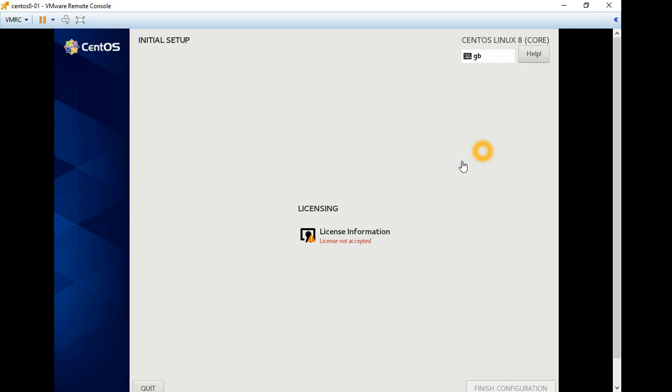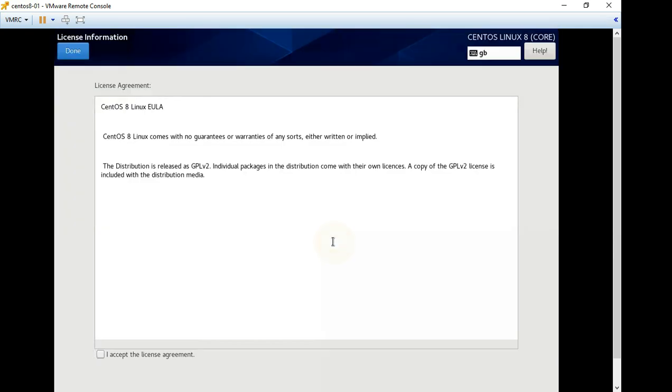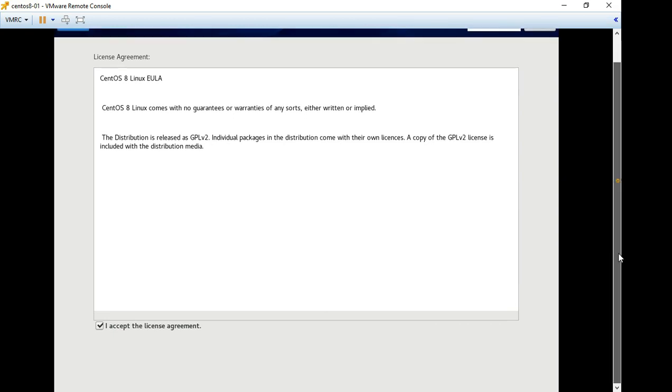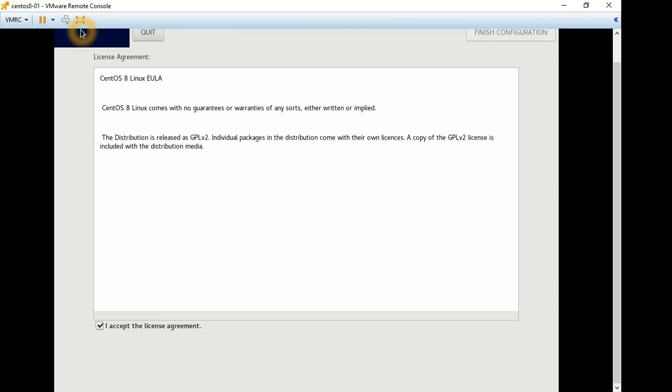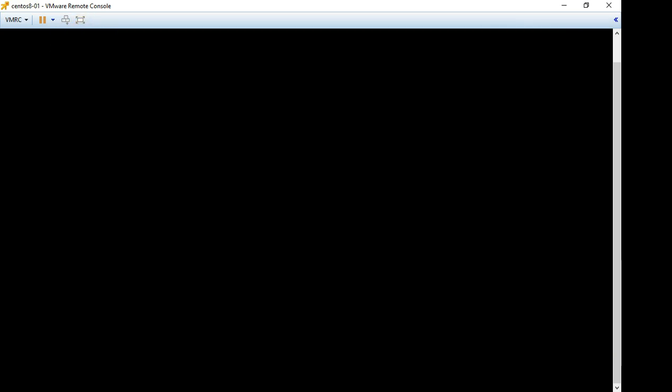We need to go through the licensing agreement. Accept and finish configuration.